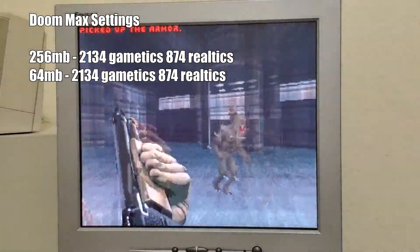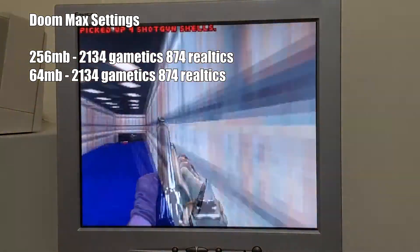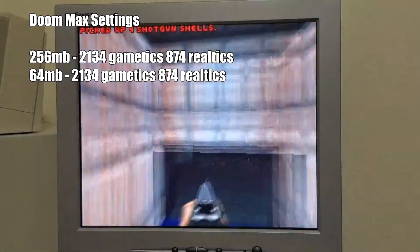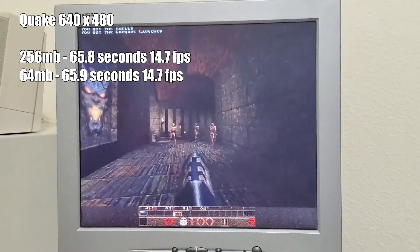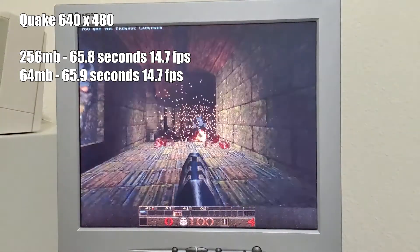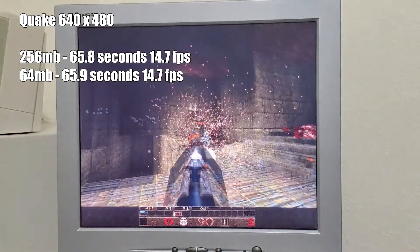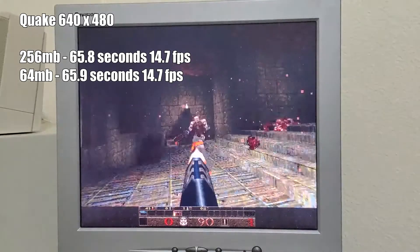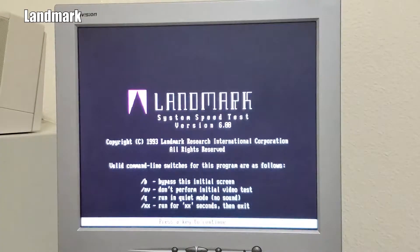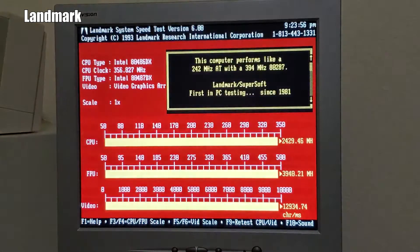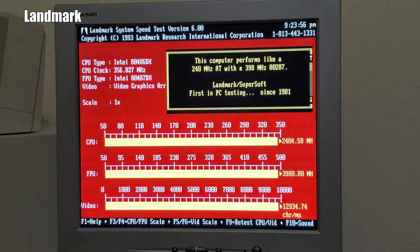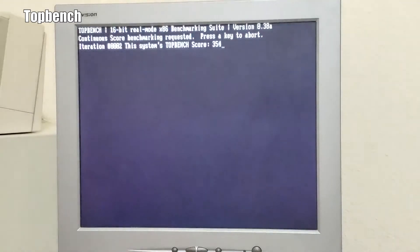Looks like we didn't see much difference in any of the gaming benchmarks, nor any of the CPU benchmarks, which is to be expected from 256 to 64 MB.